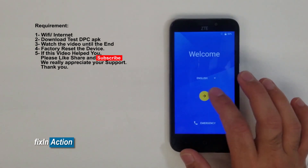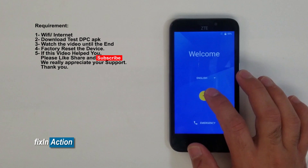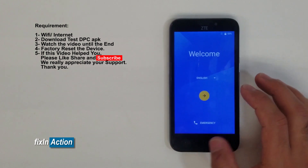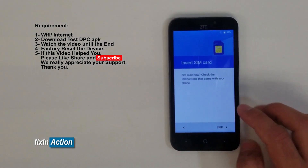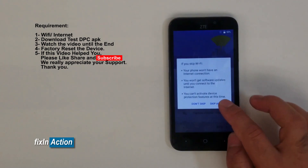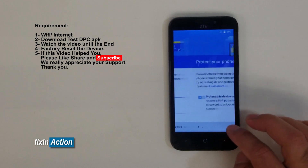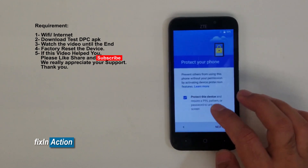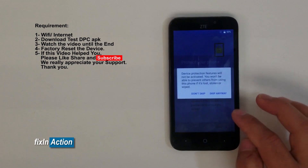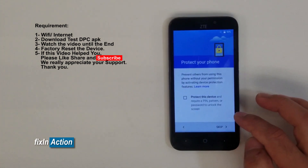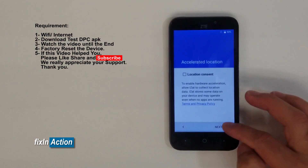Let's follow the setup wizard again. Skip that, skip this again, skip anyway. Next, next. Go back, turn off 'Protect this device' — we don't want to protect it right now. Skip that. Next, next, next.